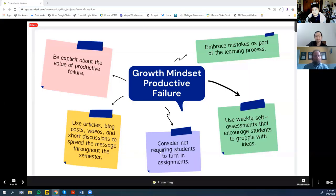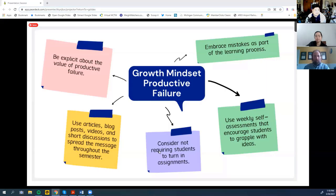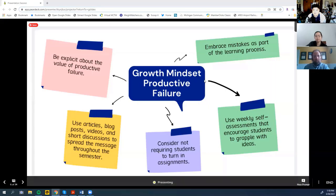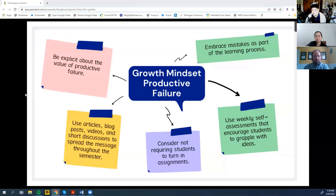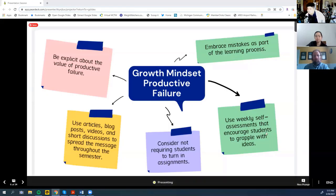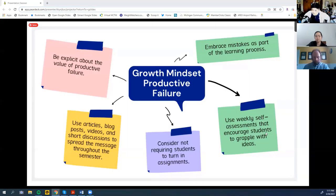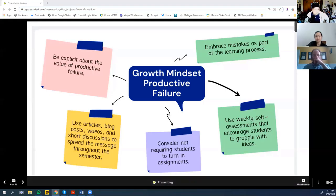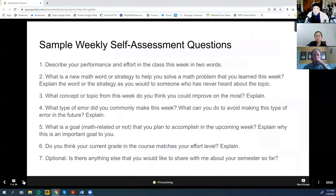Consider the idea that you might not need to have students turn in every assignment in order to know that they've been doing the work, making mistakes, and grappling with the material. One thing I particularly like that I've started this semester is weekly self-assessments — I'll show you the questions now.